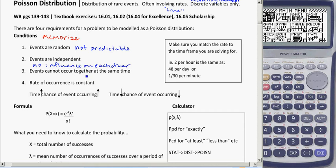Using the example of spotting a rare bird: it has to happen randomly with no predictability, it needs to be independent so seeing one rare bird doesn't make you more likely to see another, and the events cannot occur at the same time — you can't see the same rare bird twice at once; you can only see one bird at a time.